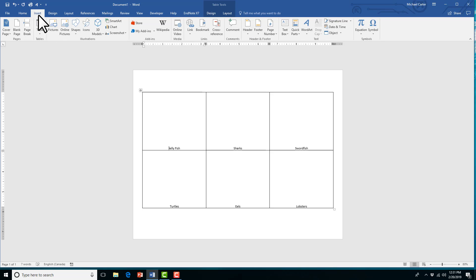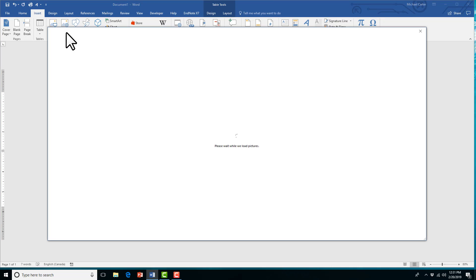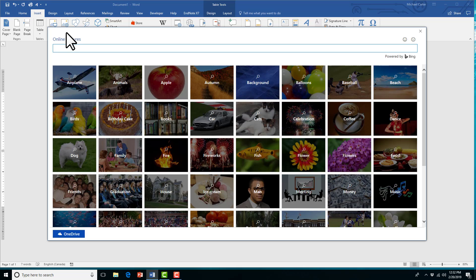And now when we insert an online picture, which can come in different shapes and sizes, that's why we have to choose that Fixed Column Width option. I'm going to look for my first one here, the Jellyfish.